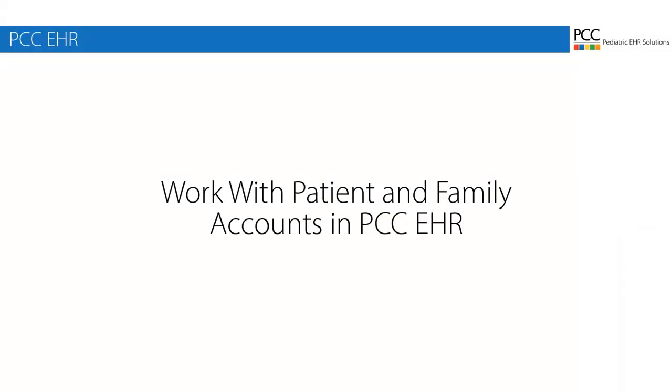Hi, this is Douglas at PCC, and in this video you'll learn how to manage and update patient and family records with PCC. How do you add a patient and their family account? How do you update their demographics or enter contact preferences? How do you handle a patient with two households? We're going to show you all of these tools so you are ready to handle anything that a family or patient brings your way.